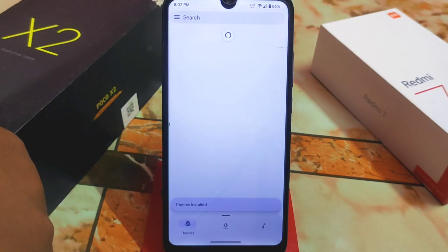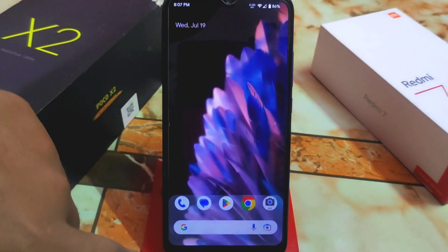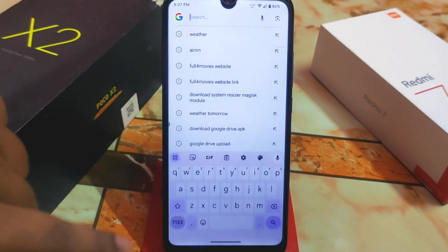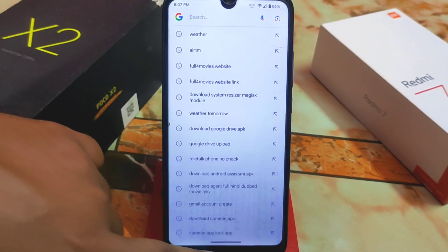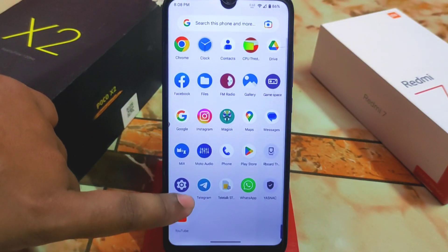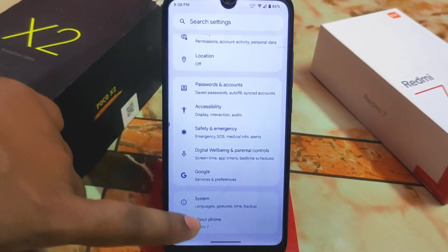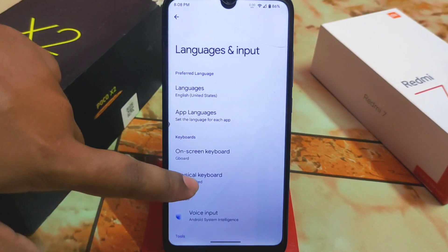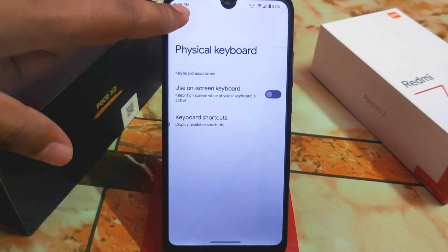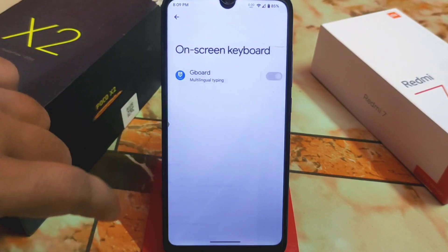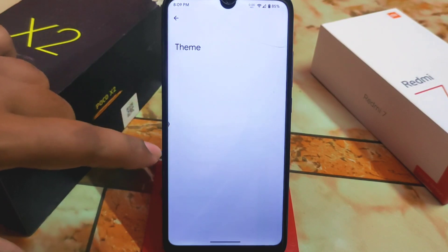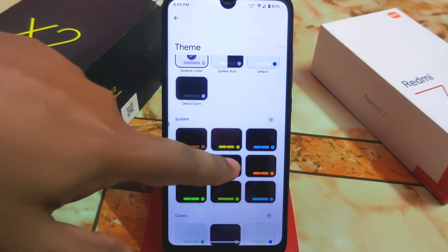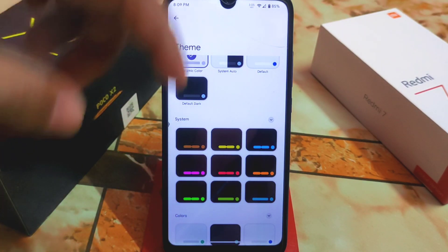Before applying, let me show you the default keyboard as it looks right now. To apply a theme, go to Settings, then System, then Language, and find the keyboard section. Go to GBoard and select the theme option — you'll see all the themes you already downloaded.